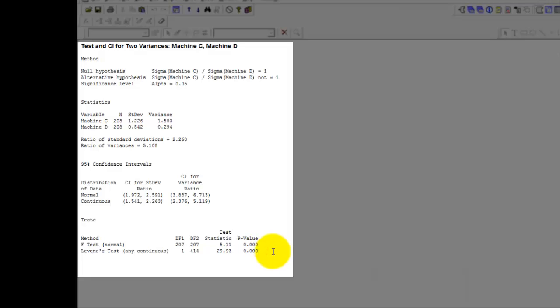Remember, before you conduct the two variance test it is imperative for you to understand whether your data is normally distributed or not. Should your data be normally distributed, you must accept the results coming from the F test. Should your data be not normally distributed, accept the result coming from the Levene test. So please conduct a normality test prior to conducting a two variance test.